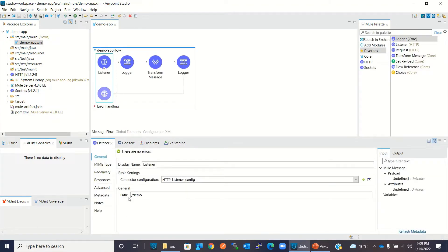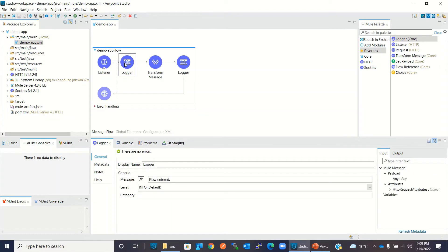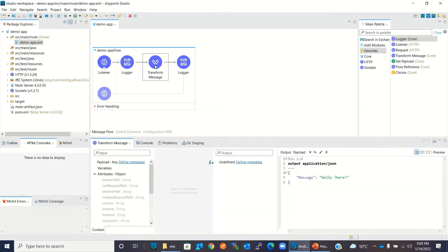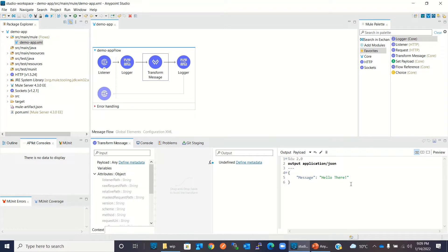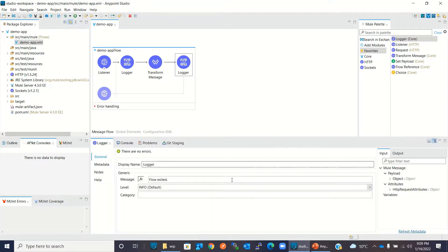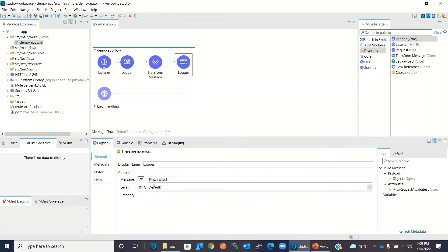Then I have a logger component which just logs 'flow entered'. I have a Transform Message component where I'm building a simple JSON message: 'message: hello there'. And at the end I have one more logger which prints 'flow exited'.